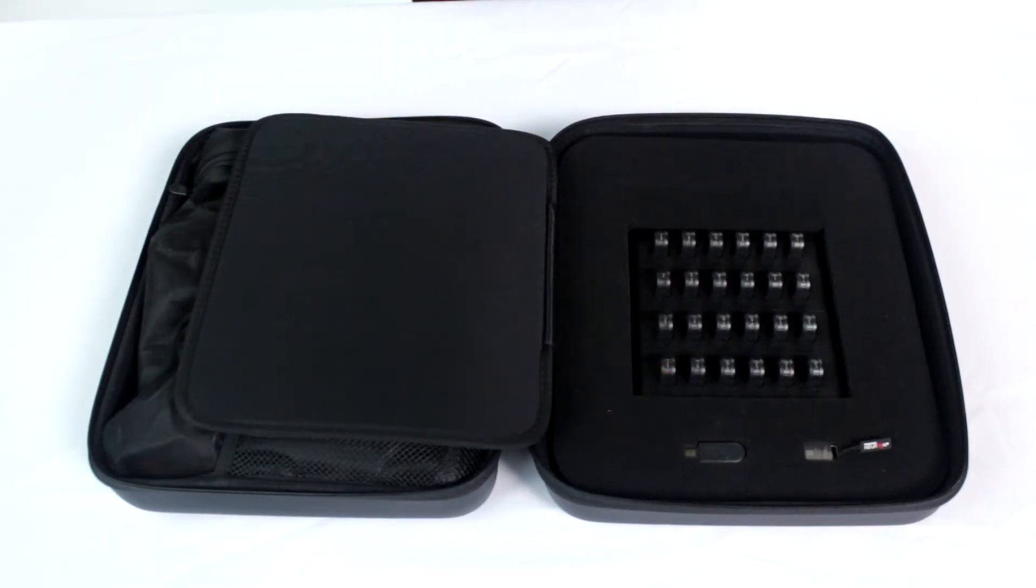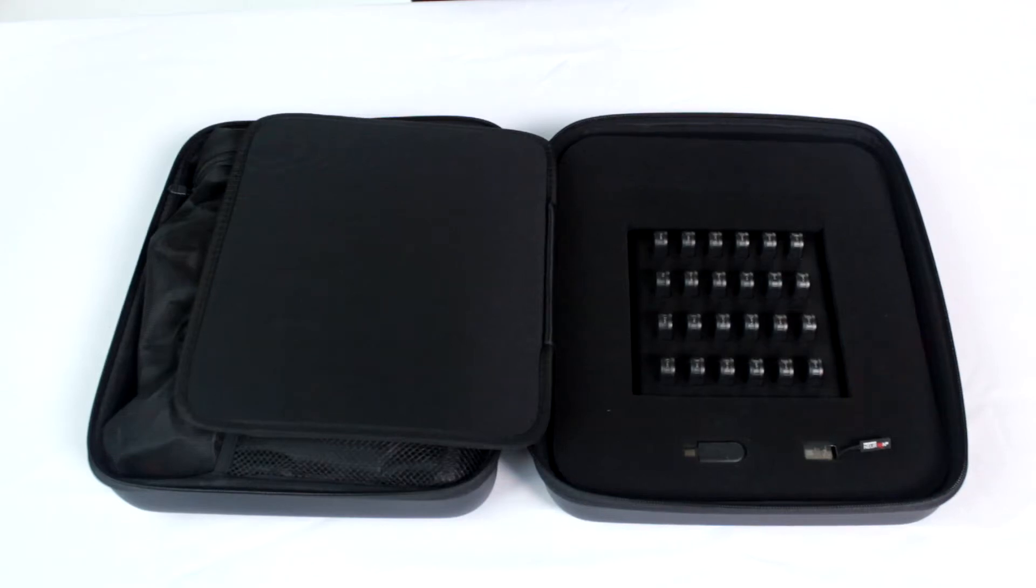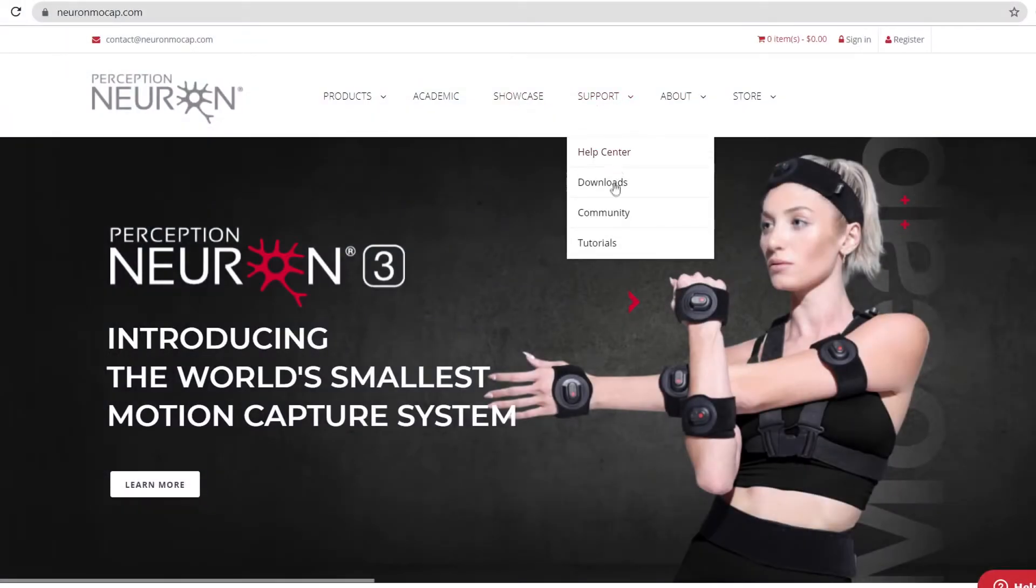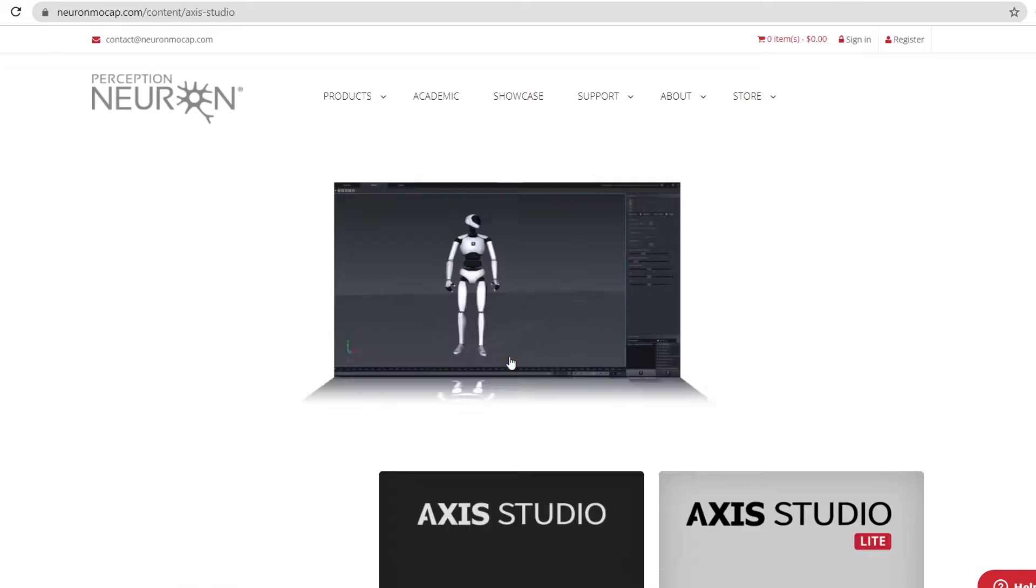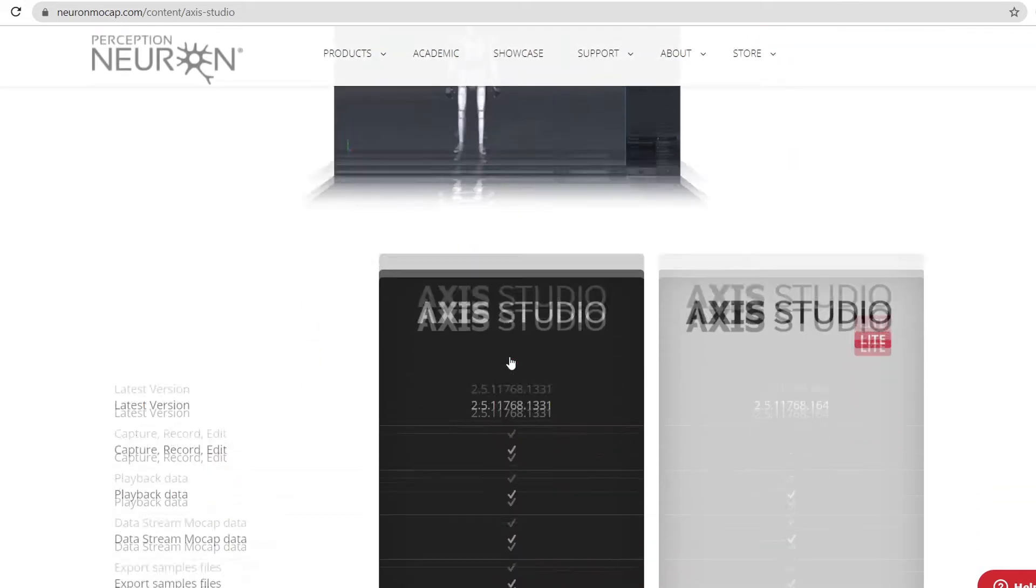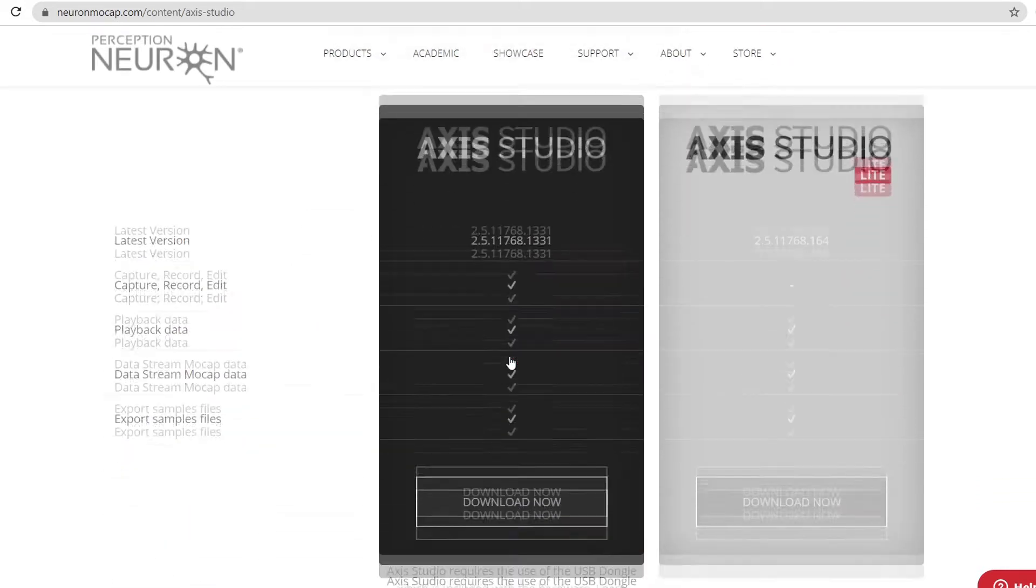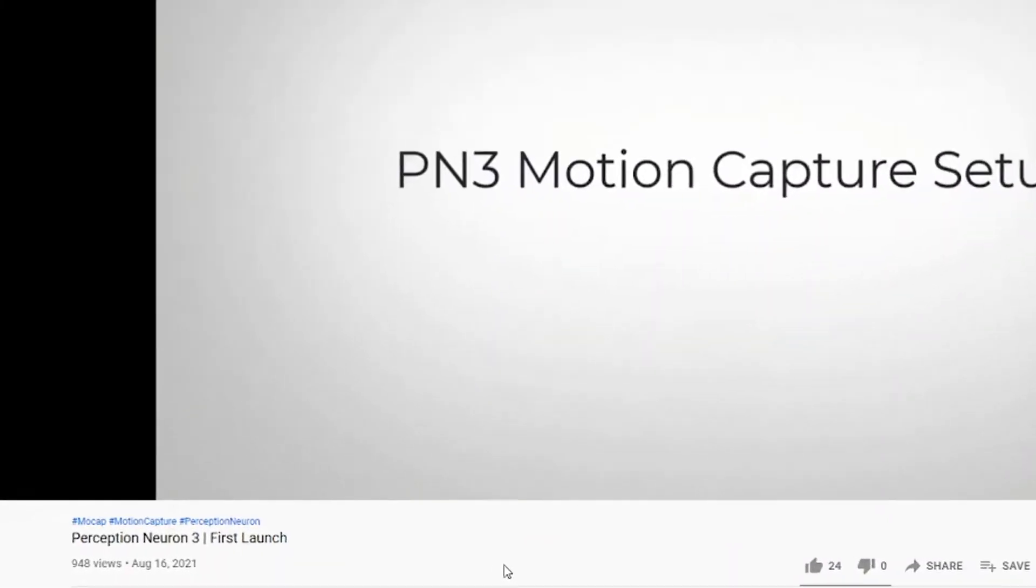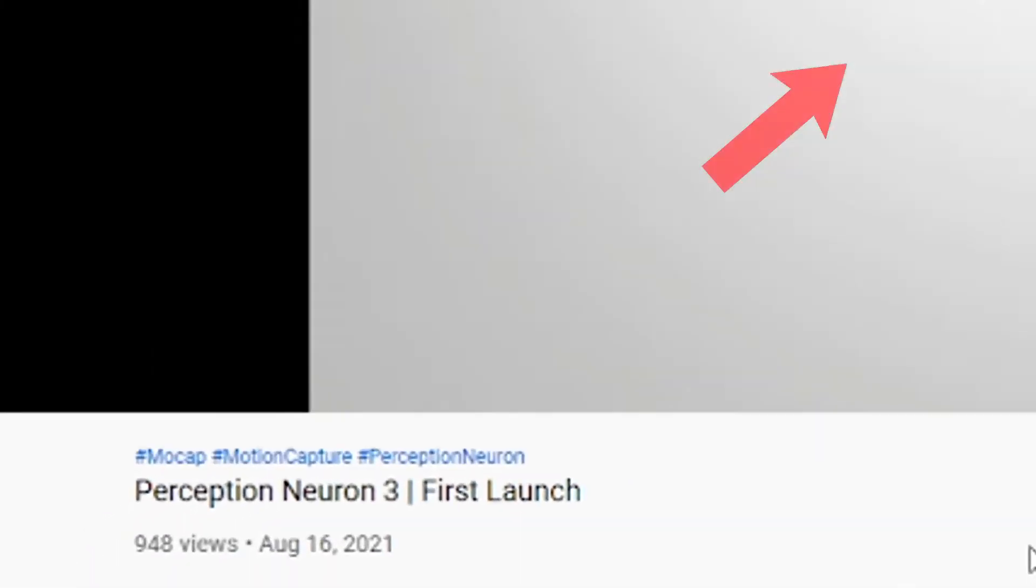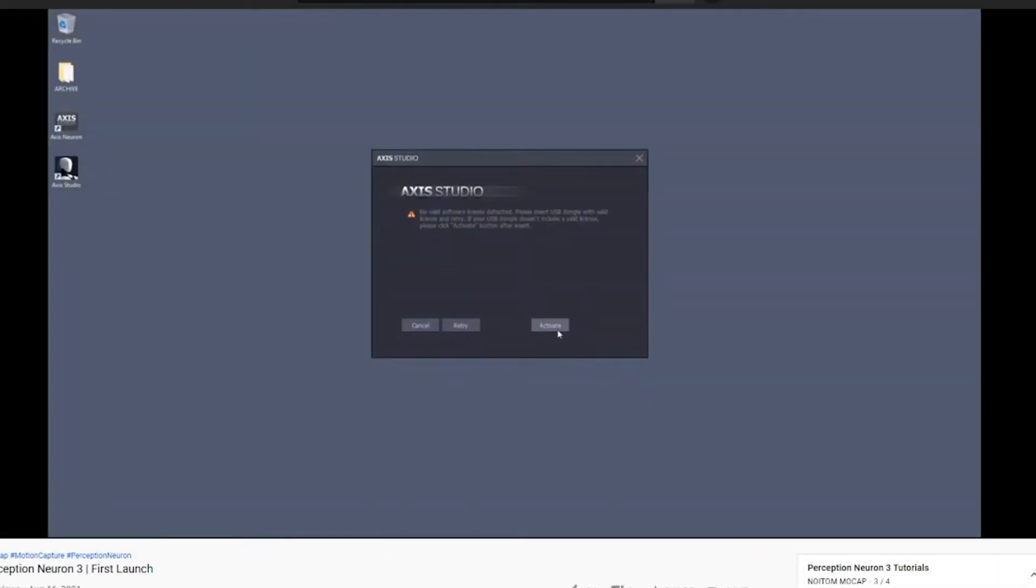and the AXIS Studio license dongle. You will also need to download the free correlating software AXIS Studio from the Neuron MoCap website. You can also check out this video on how to make sure your dongle is activated.